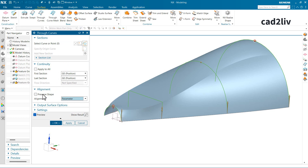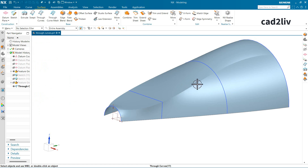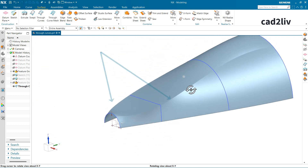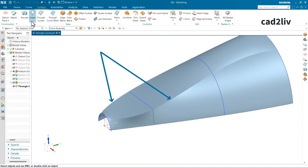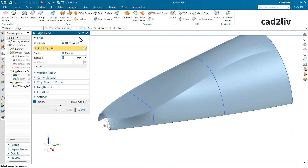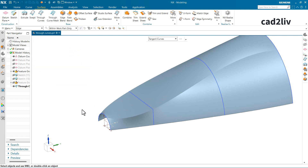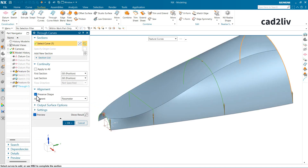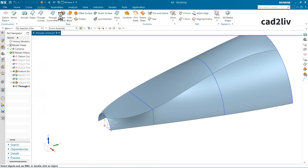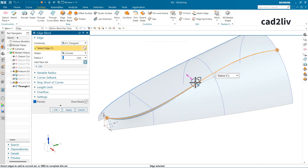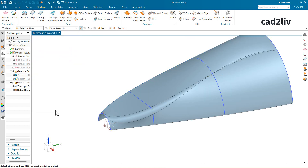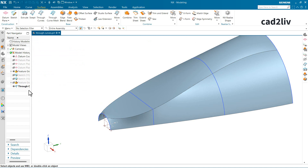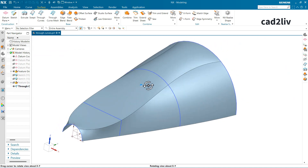You can also turn on the Preserve Shape option. To illustrate why this matters: after clicking OK, there is a particular edge highlighted on the surface. If you try to apply an Edge Blend to it, the edge won't highlight — that's because Preserve Shape was not turned on. To fix this, right-click > Edit with Rollback on the Through Curves feature, enable Preserve Shape, click OK, then apply the Edge Blend successfully. These are the minute details in the command.